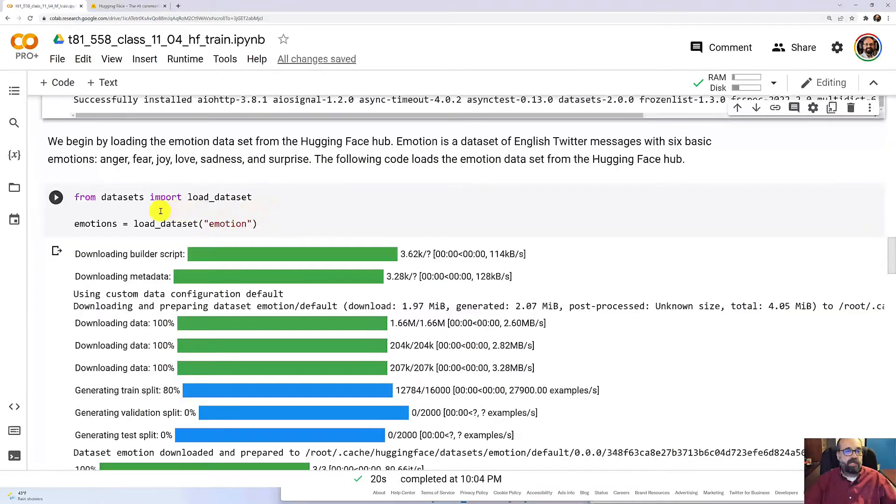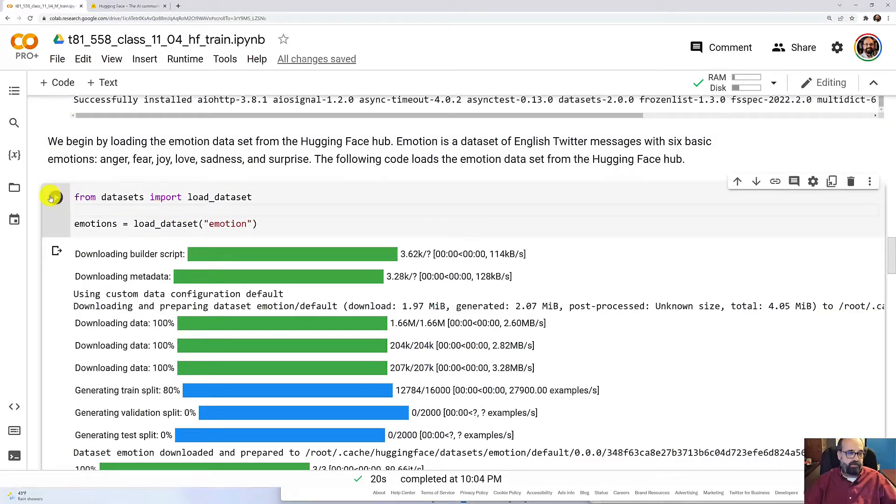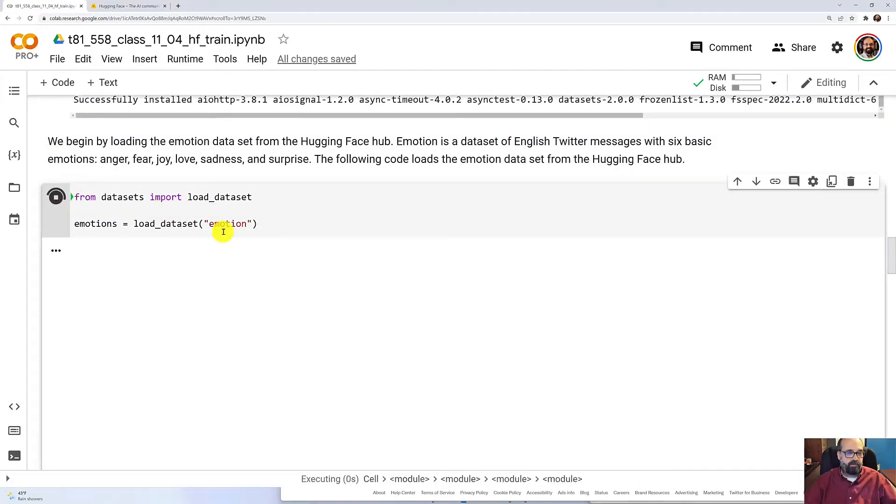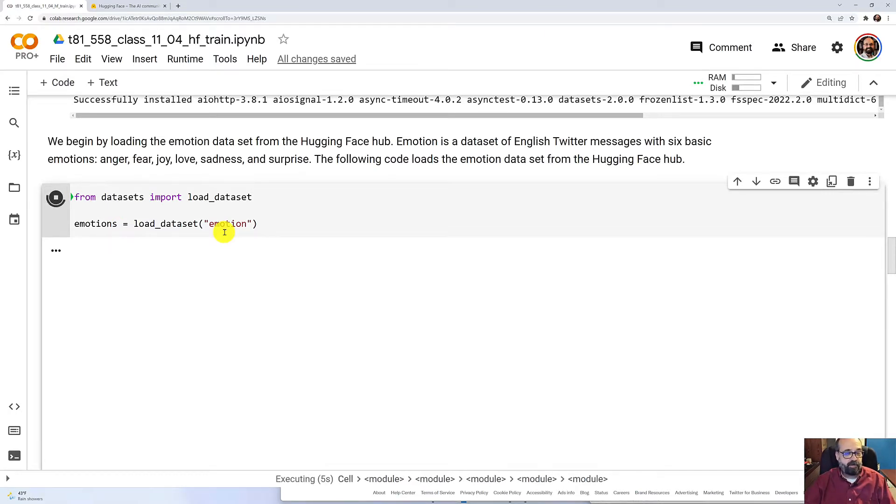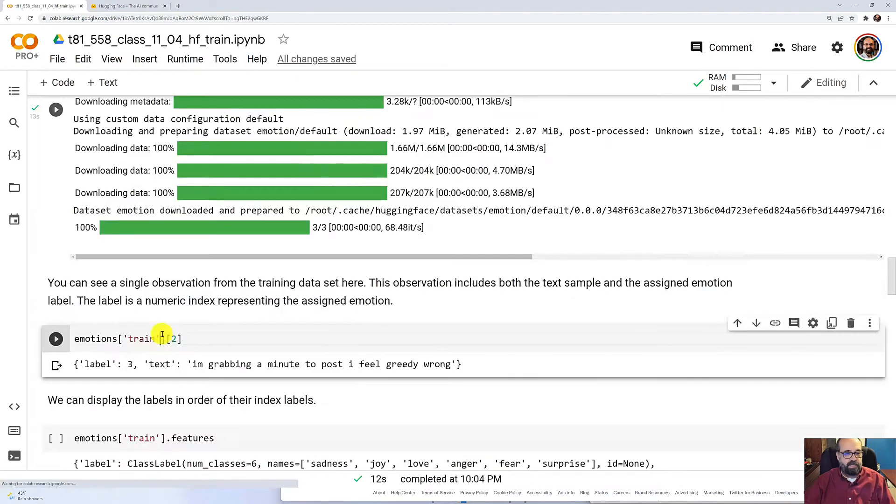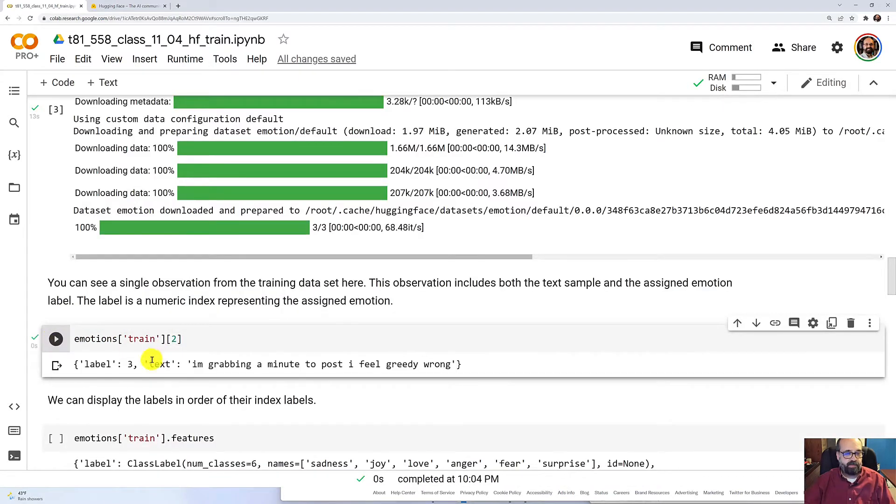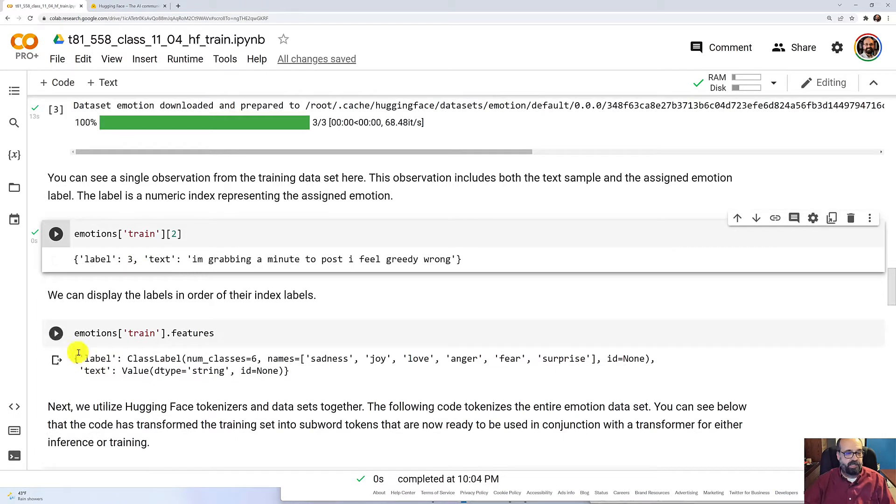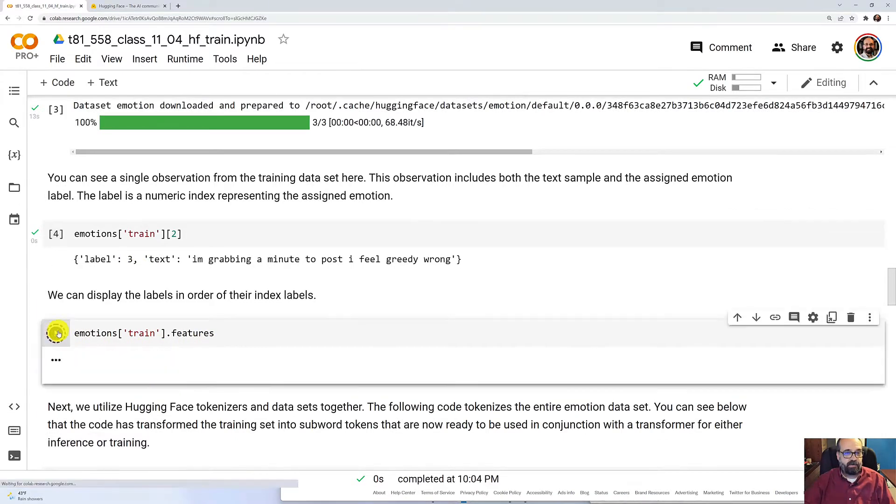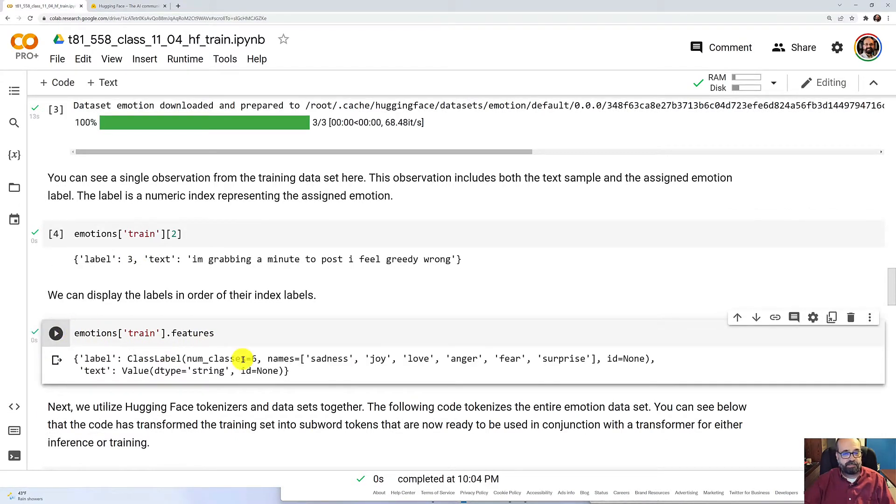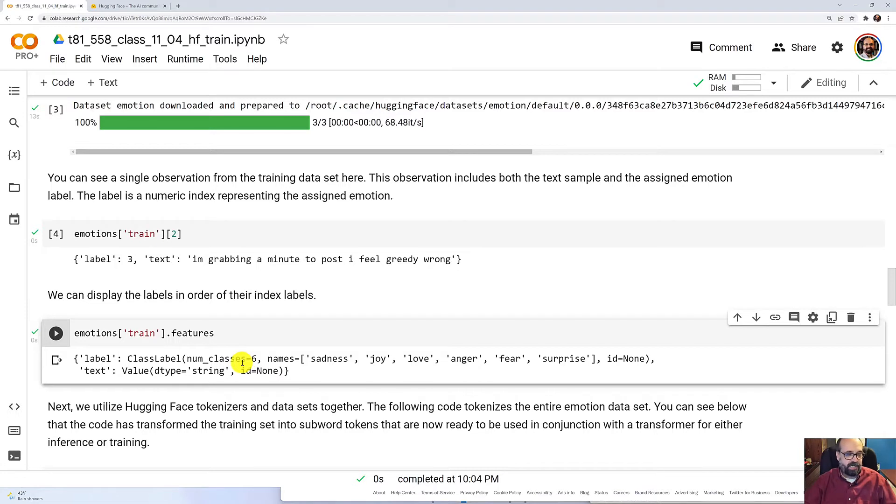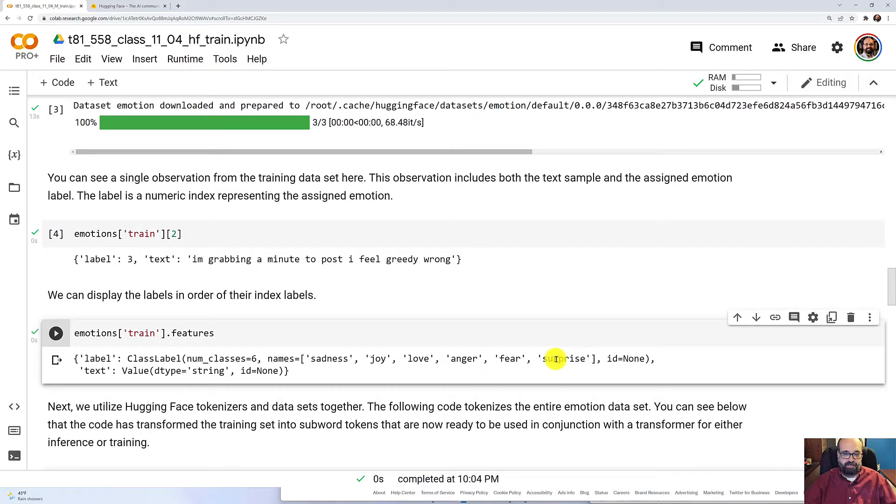And I'm going to load the Emotion data set. We've dealt with this one before. It is tweets, and they've been labeled to six different emotion types. You can see what an individual tweet looks like, and you can see the label is three. To see the actual features that are labels, really, I would prefer to call these labels than features, but these are the different emotion types.